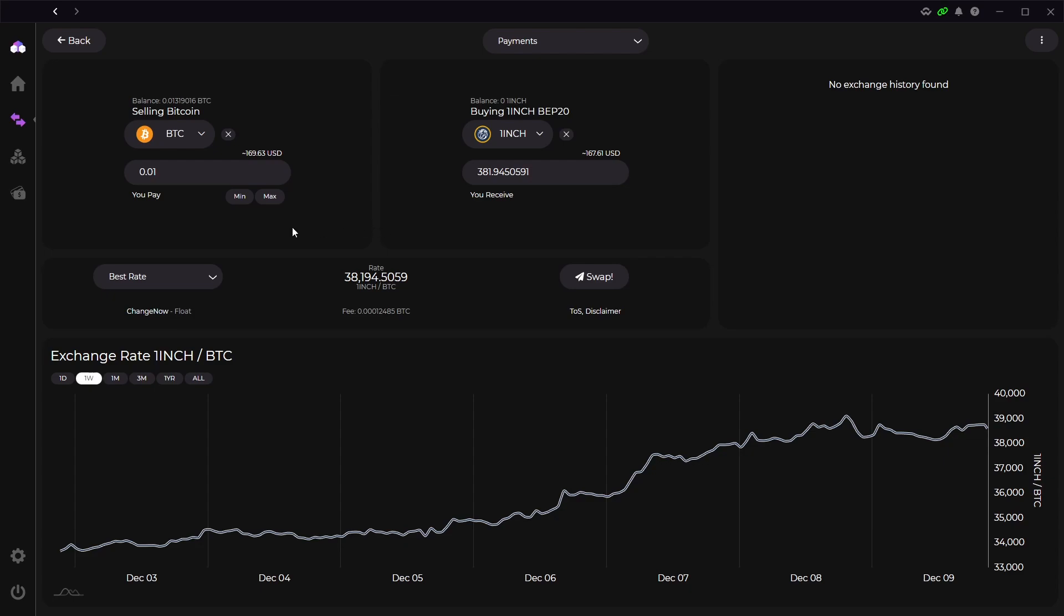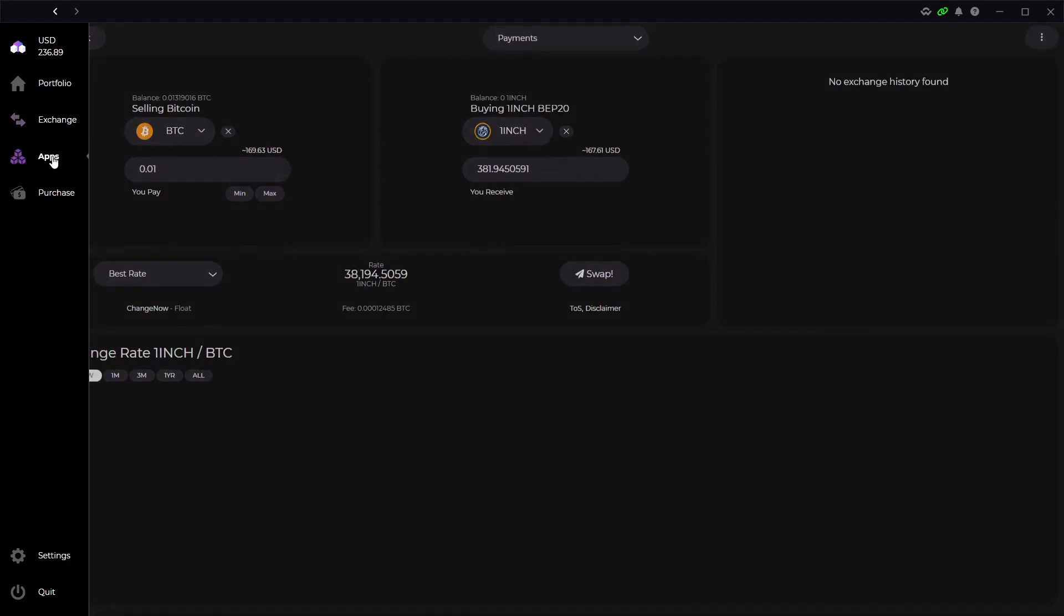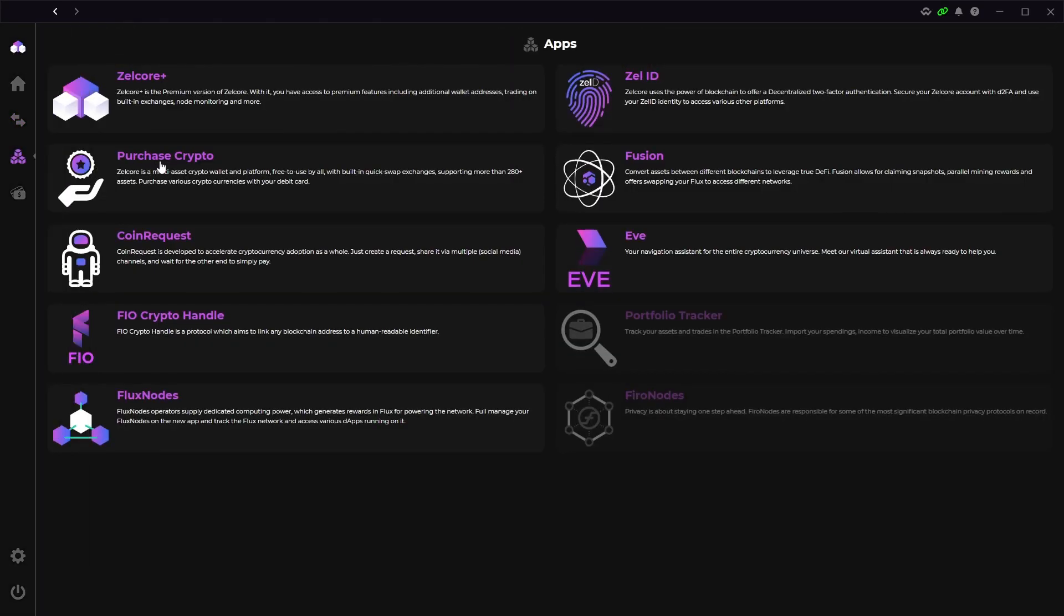Next I want to go over all the apps offered in Zellcore. Again if you hover over the side it will show tabs and the app tab is here. As you can see Zellcore offers multiple apps and I'm going to go through all of them now just giving a quick brief overview.